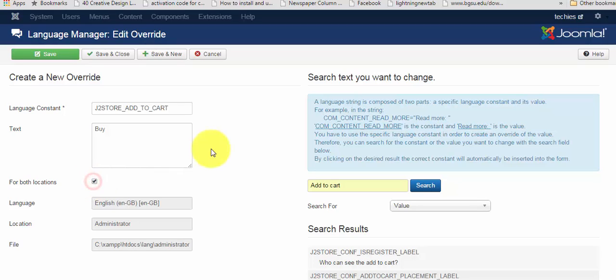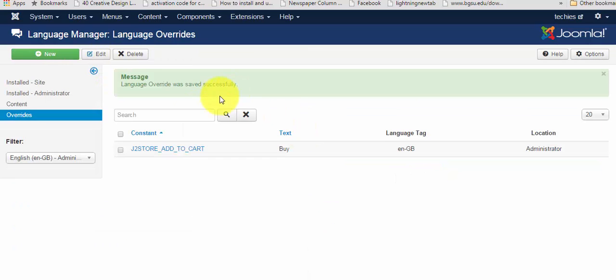Once you have done with the language override, click on the save and close button. And in the table, you can see the constant text being displayed.